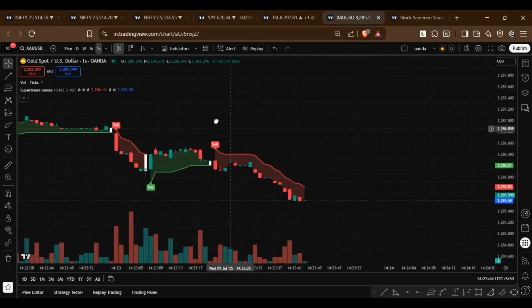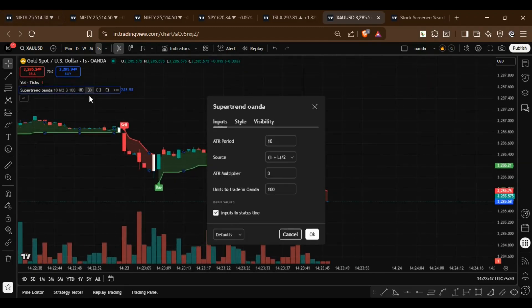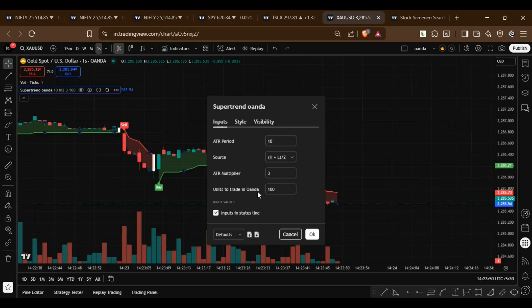As you can see in this video, I have built a custom indicator with settings that allow you to choose how many units to trade on the OANDA Exchange.